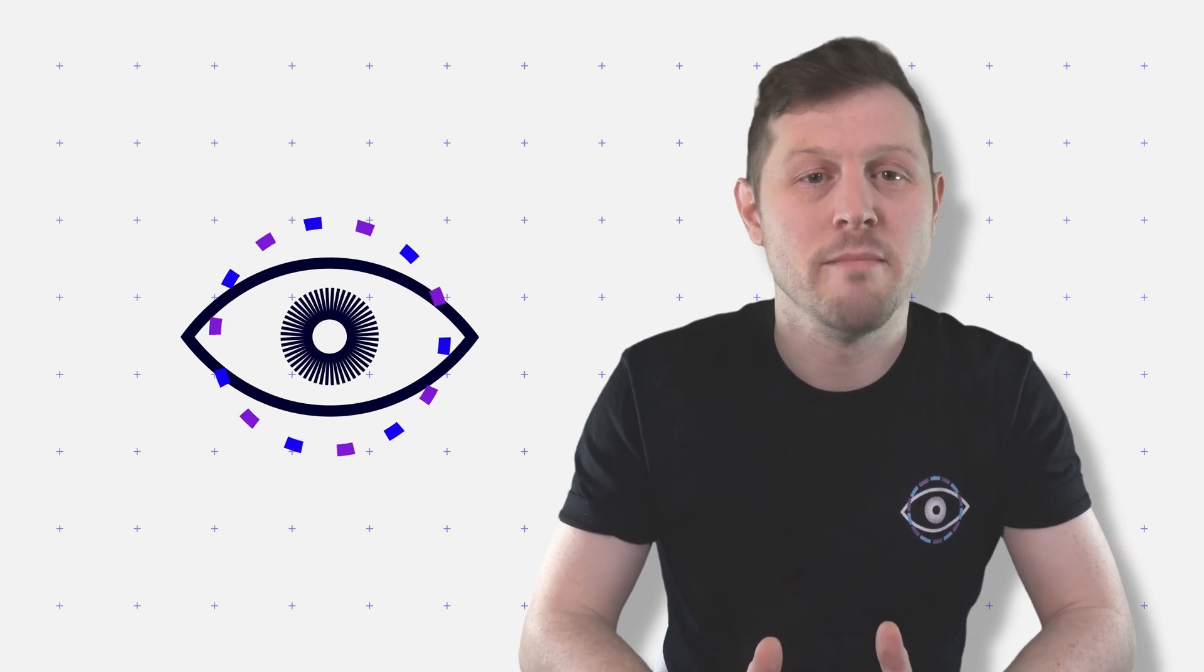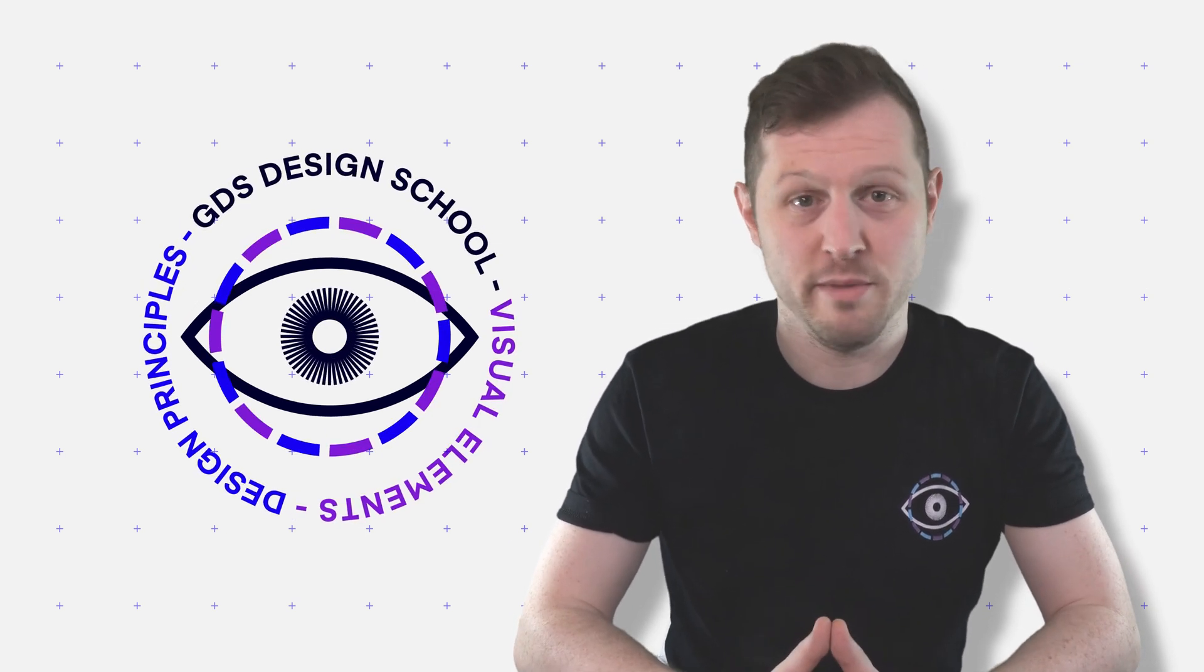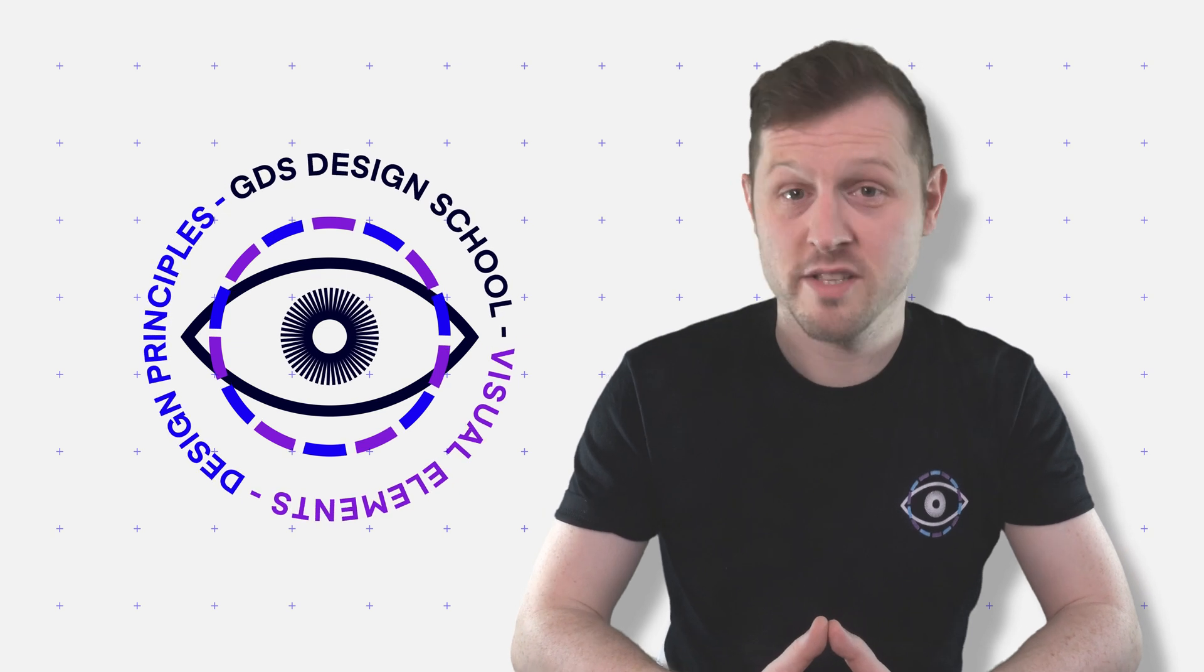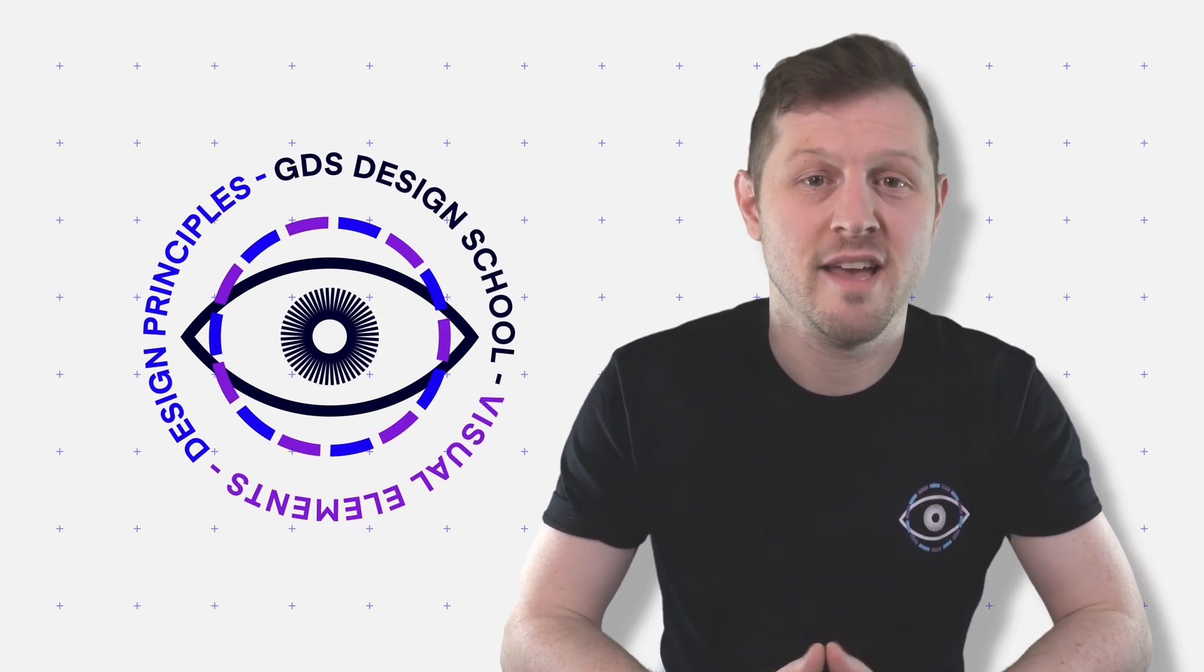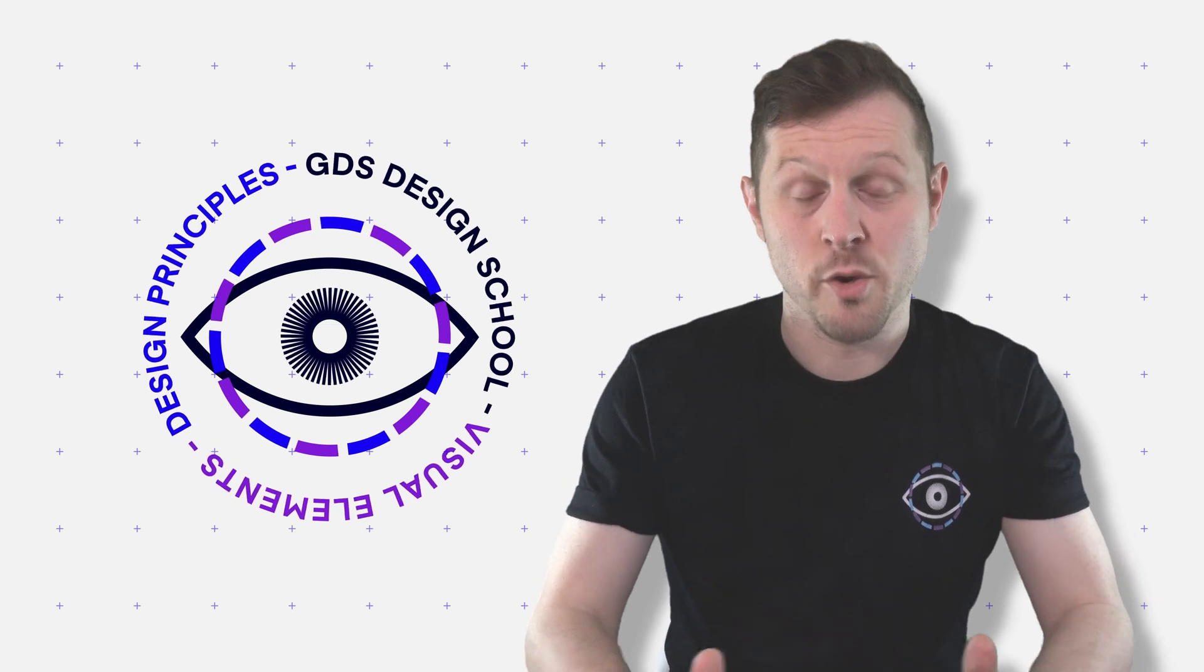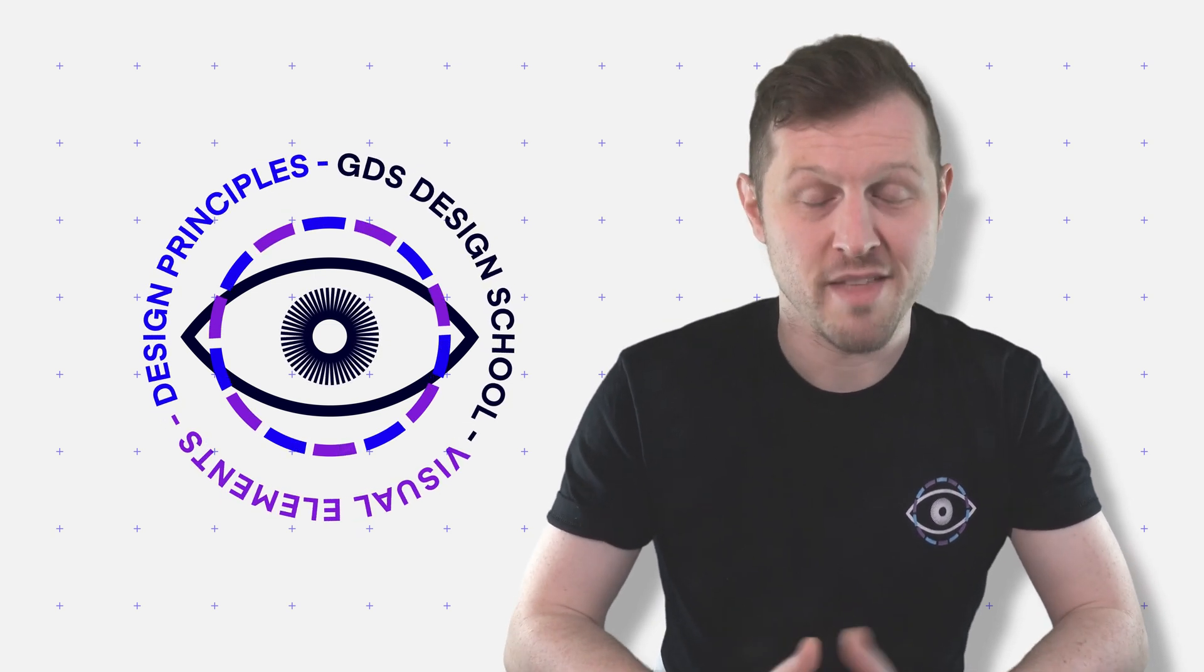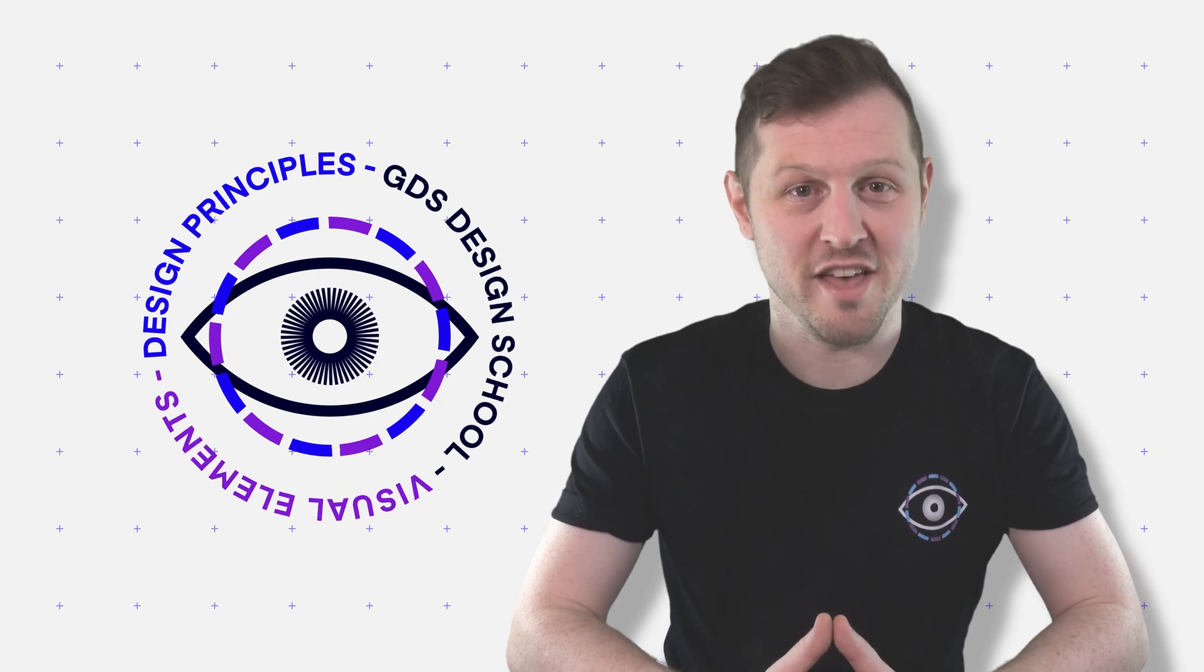Now this video was created for all my members of the GDS Design School community. If you'd like to join the GDS Design School community, where we chat about design, give each other feedback and where I set design challenges, you are all welcome to join for free. Again, the link is in the description and I look forward to seeing you there.